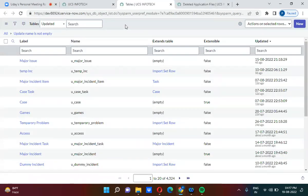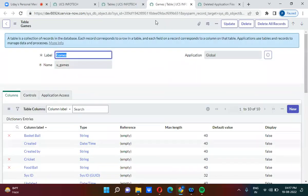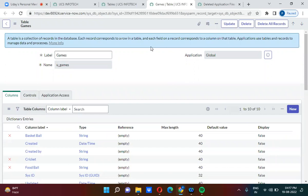Suppose you have deleted a table — for example, a table called 'games' — and later you want to get it back. In this training you will be able to understand how to get deleted tables back.